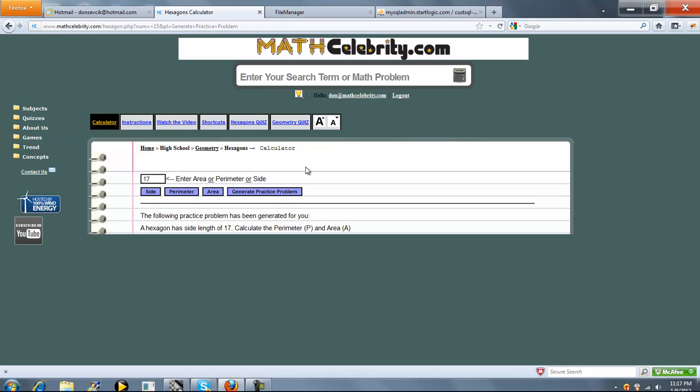If you do have any questions or enhancement suggestions, as always, use the contact us link. Thanks for watching.